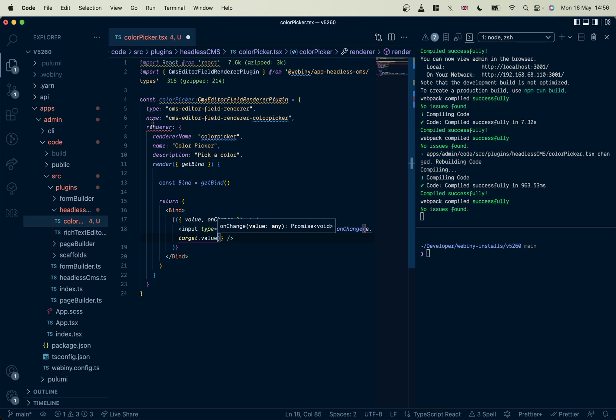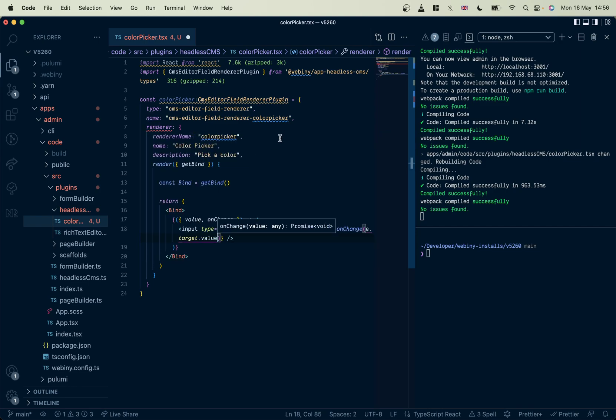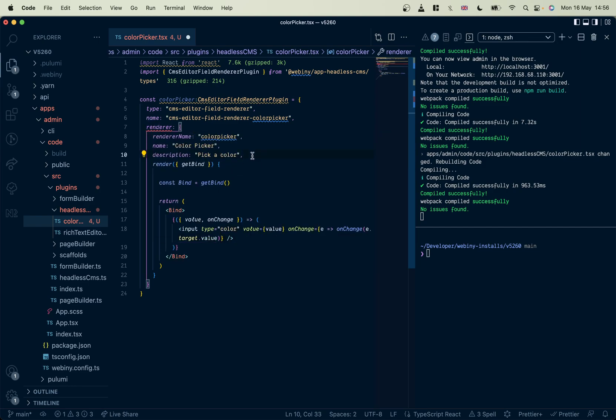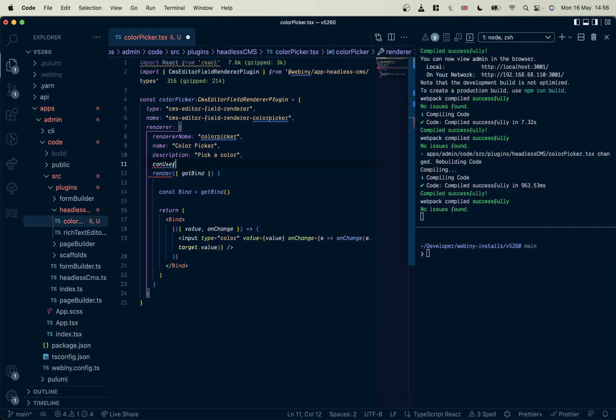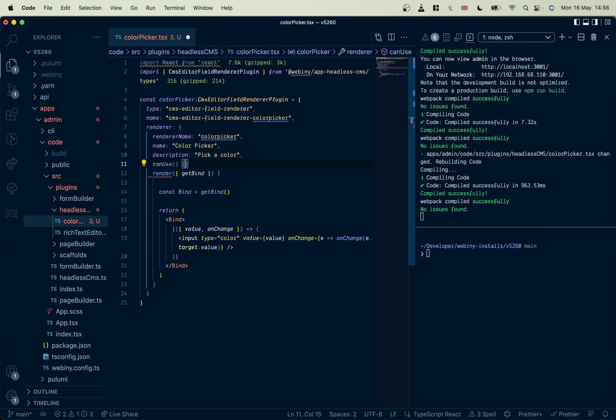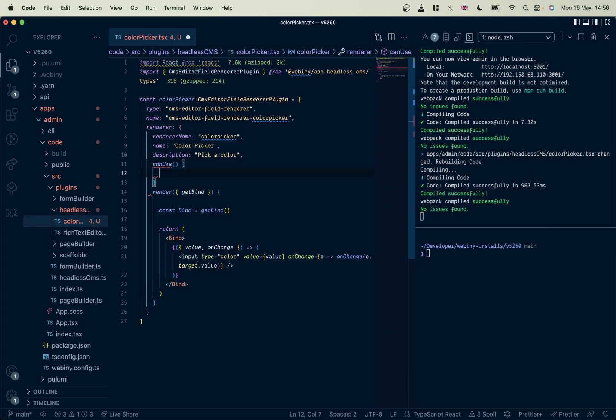Okay, there's one other thing that this is expecting. And that is a canUse function. Now, of course, we only want to render this when it's a text field; we don't want to render it when it's in a file importer or something like that.